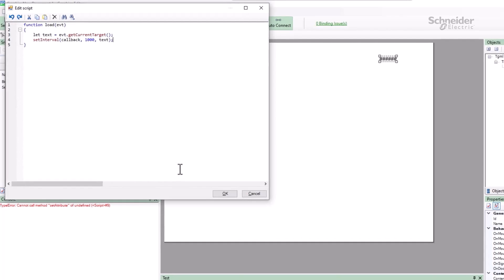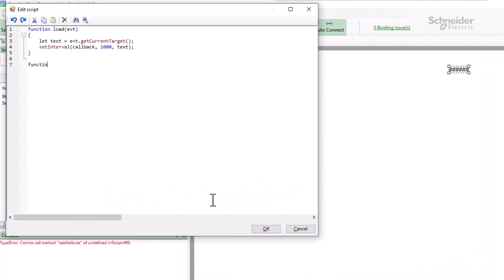Now to write that callback. It will take a single argument, element, and all we need to do is set the content attribute of the element. For that, I'll use the Date object. This has many options, but when called as a function like this, it returns the current date and time formatted as a string.